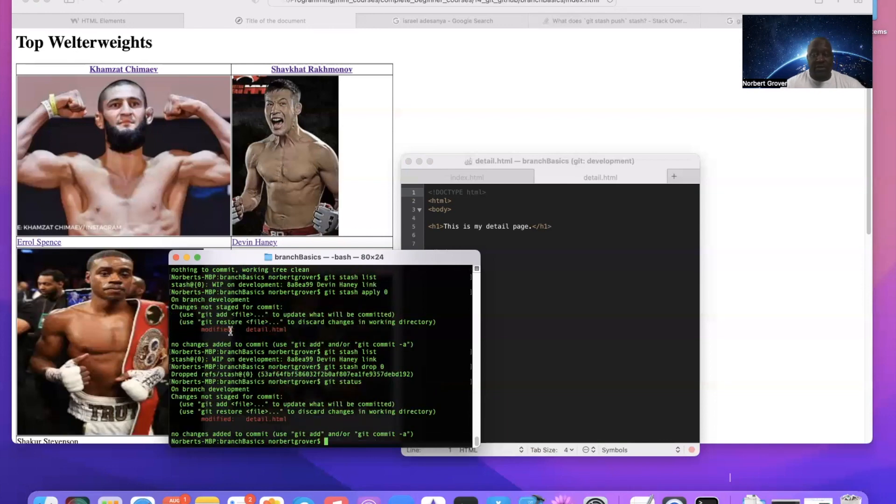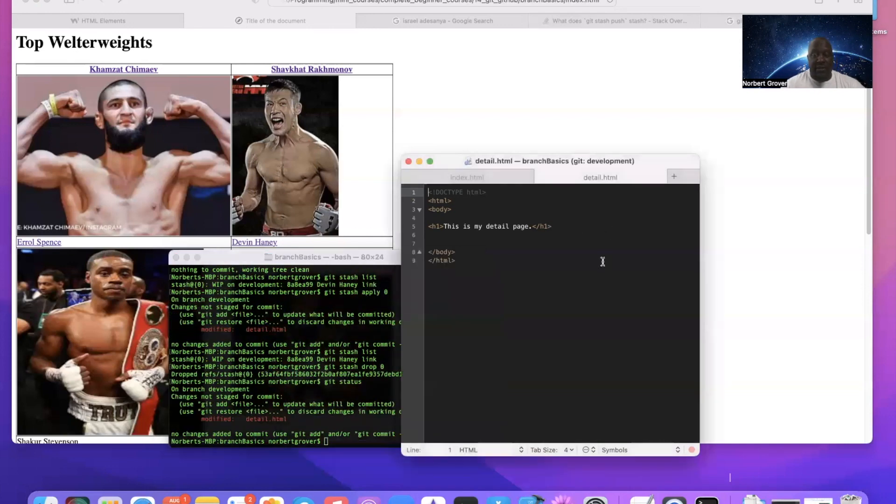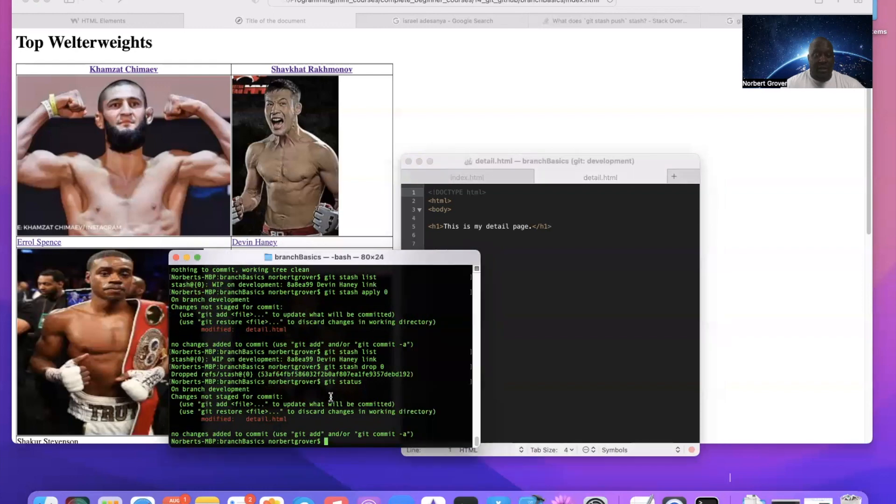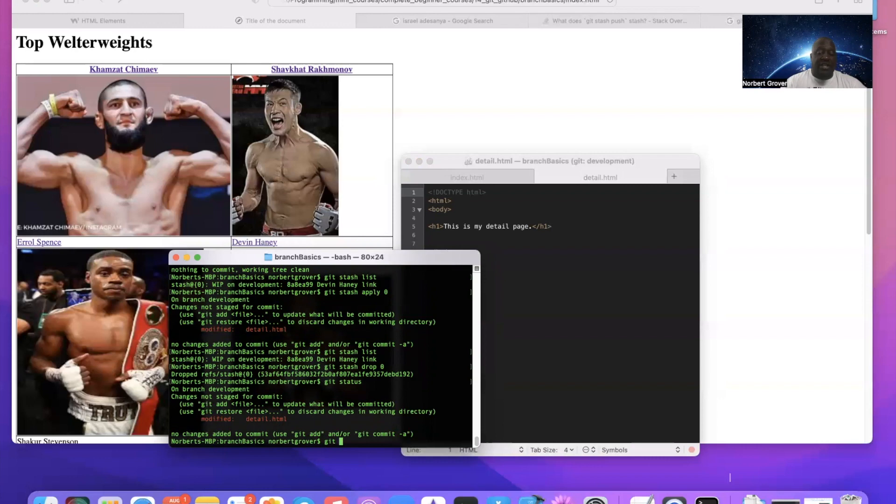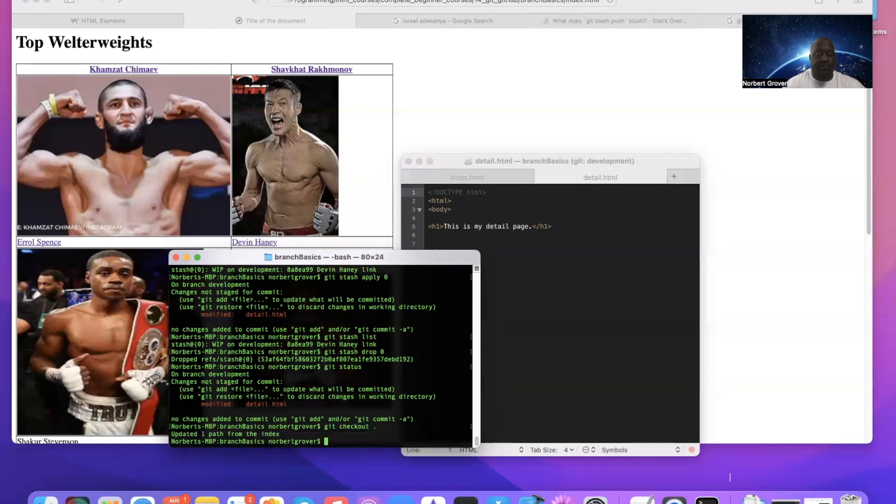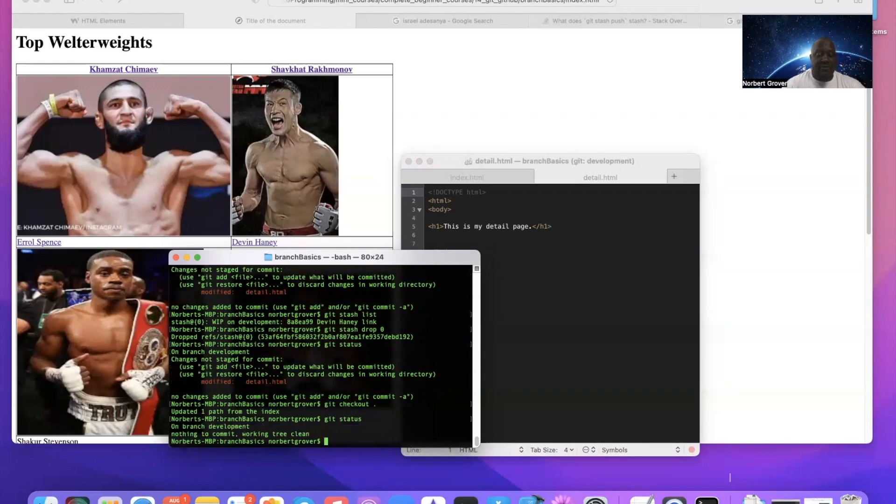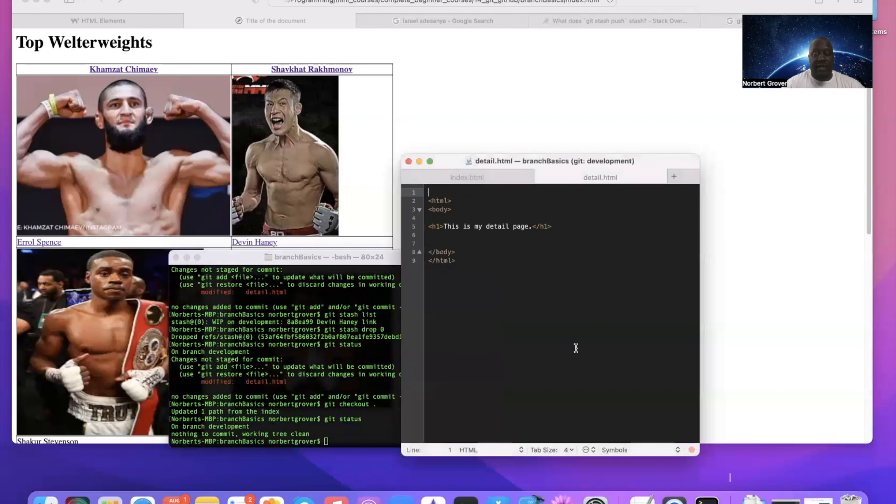But this is still the same. So again, if I want to remove something that hasn't been staged, I can say git checkout, git checkout dot. And now git status, everything's up to date.